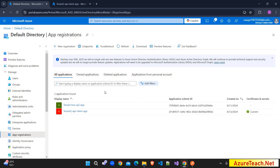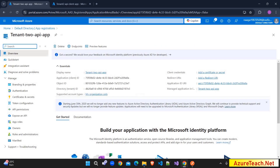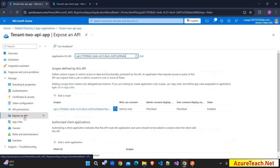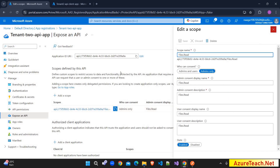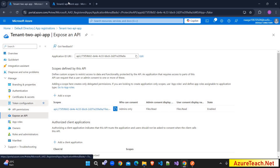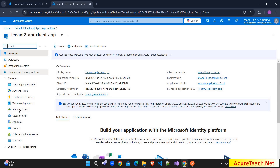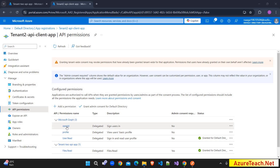Here I have already created two applications — one for the API app and one for the client app. Inside the API app, in the Expose an API section, I have added a scope called files.read and also added the application ID URI. Inside the client application, in the API permissions tab, I have added the OpenID permission of Microsoft Graph API. This is required if you want to get the ID token; otherwise Azure will only give you the access token.